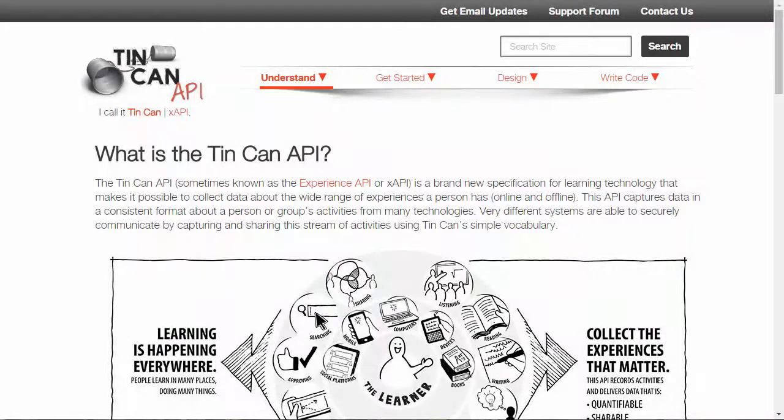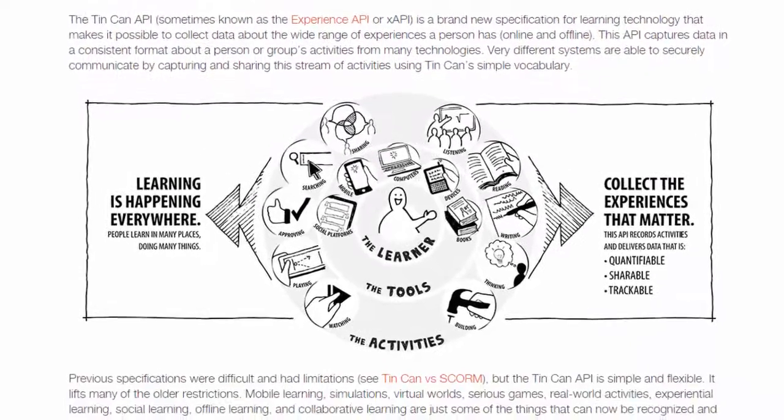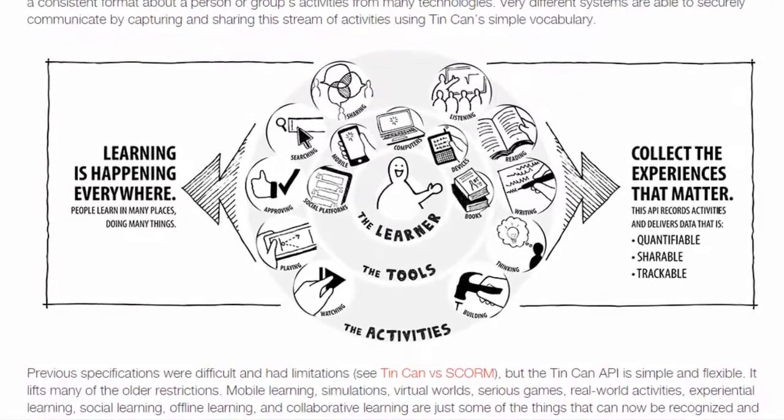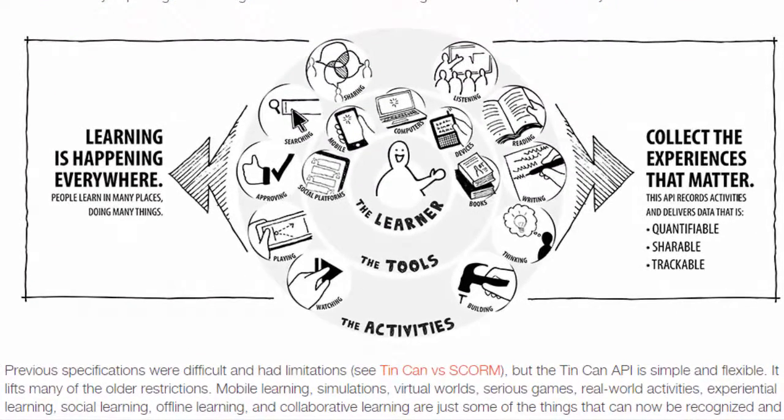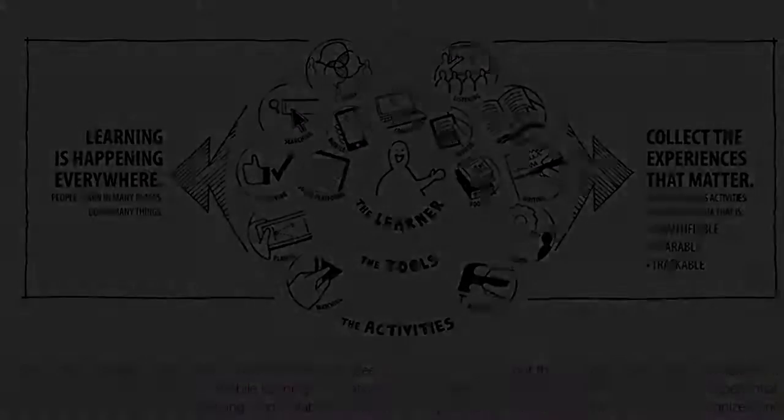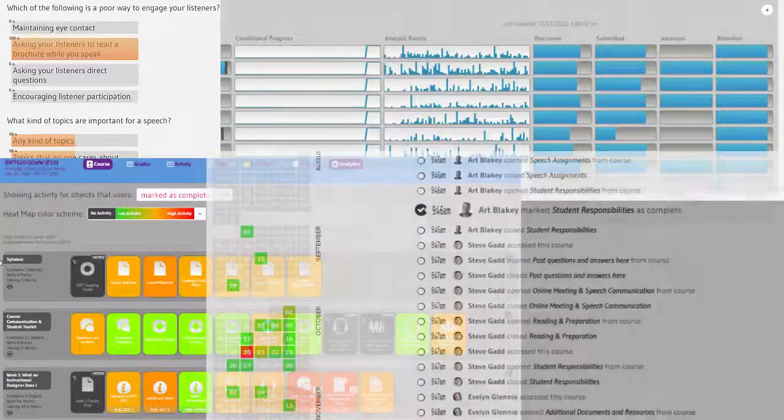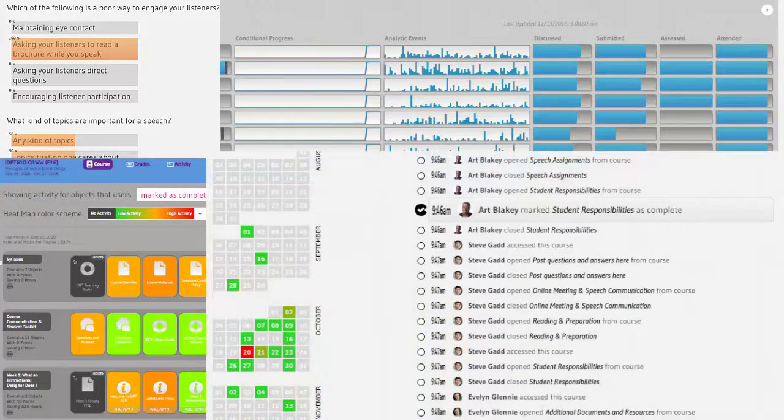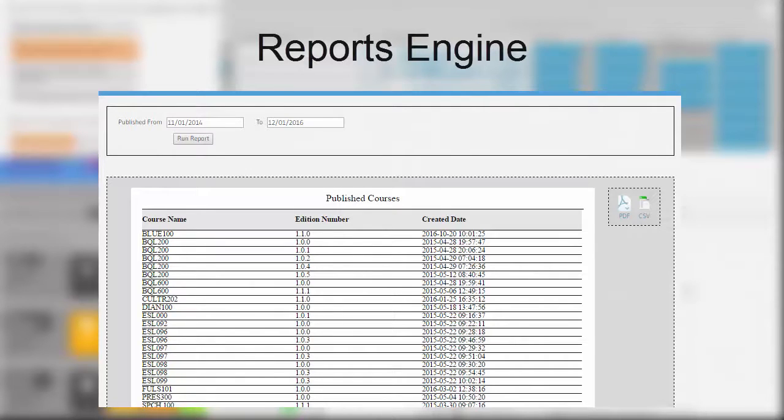BlueQuill uses the Tin Can API, also known as the Experience API, which is an industry standard for tracking all types of learning interactions. What makes BlueQuill unique is the way that we display these interactions in the interface, offering real-time feedback to both teachers and learners. BlueQuill also has a robust reports engine that gives administrators access to specific data that they are looking for.